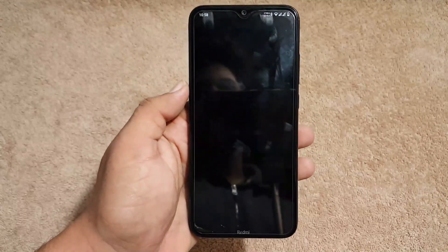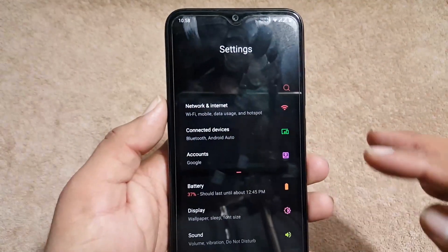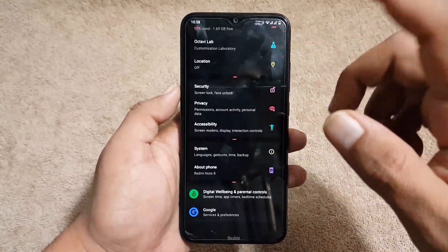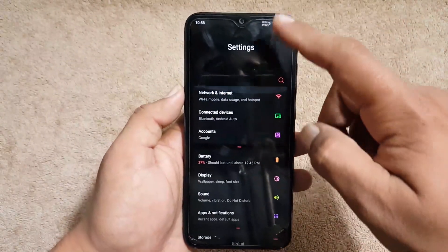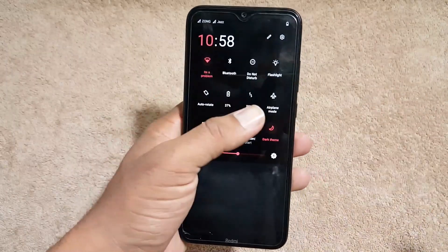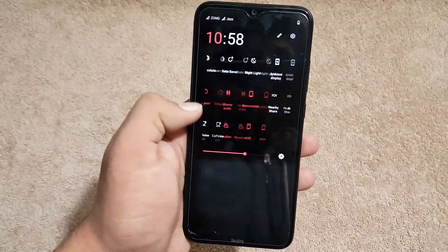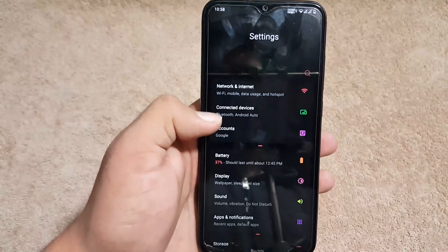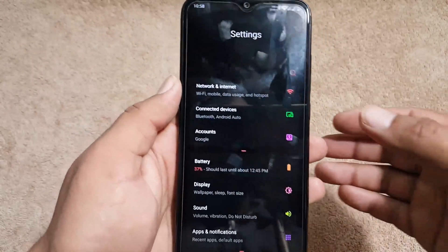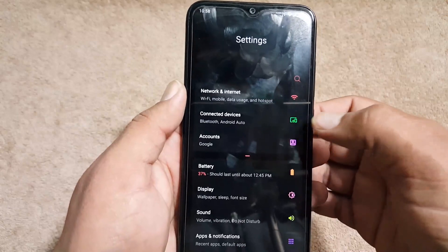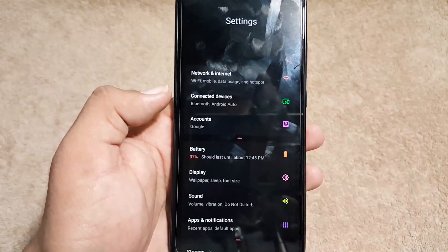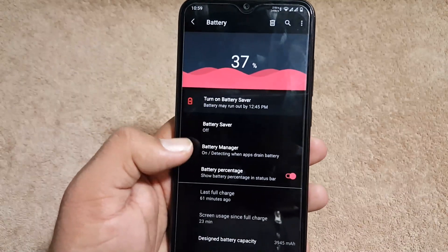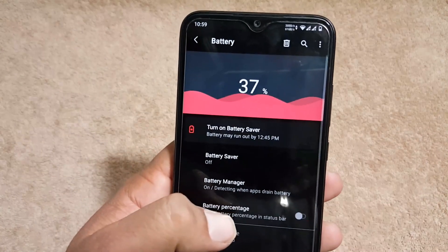Now let's dig into the settings and look at the all-new layout — it looks pretty beautiful. The quick settings also look beautiful. In the settings we have the search bar, Network & Internet, Connected Devices, Accounts, and then Battery, which includes battery saver, battery manager, and show battery percentage on the status bar.